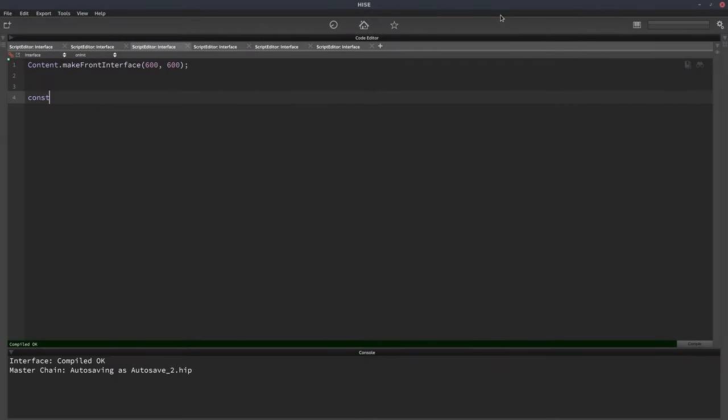Sometimes you might have a number like this with a lot of decimal places. Let me just put an equal sign in that. There we go.